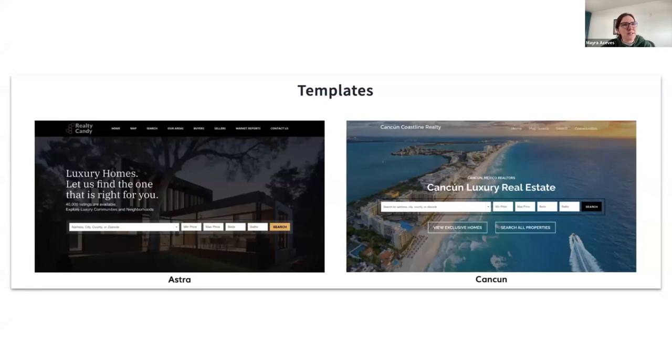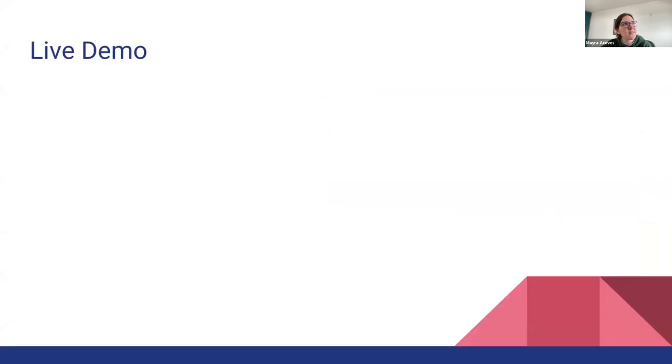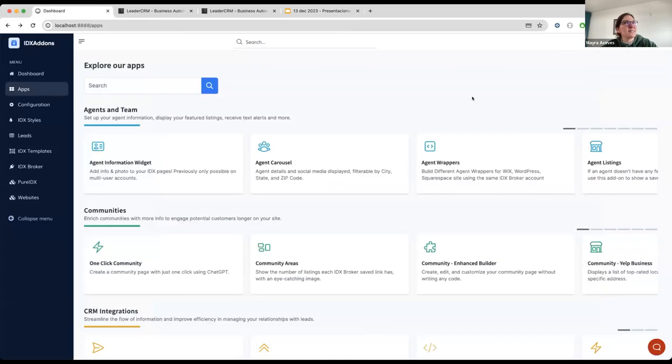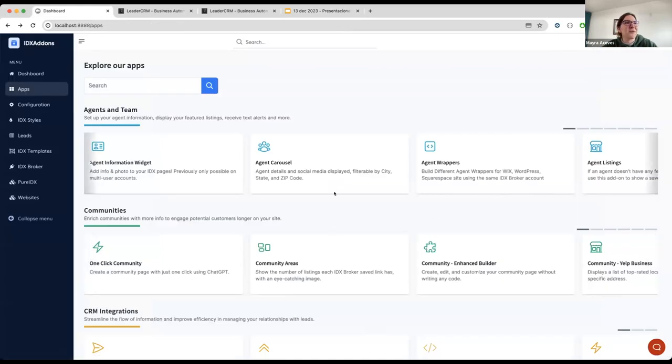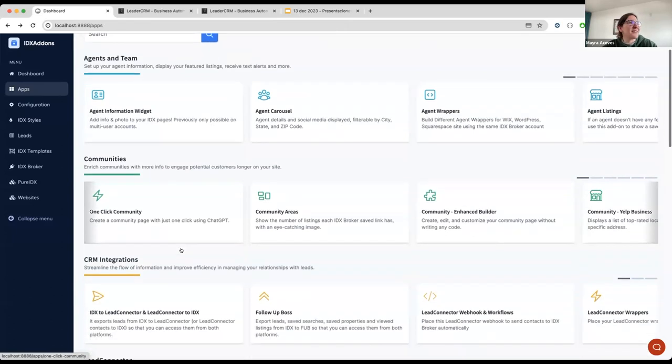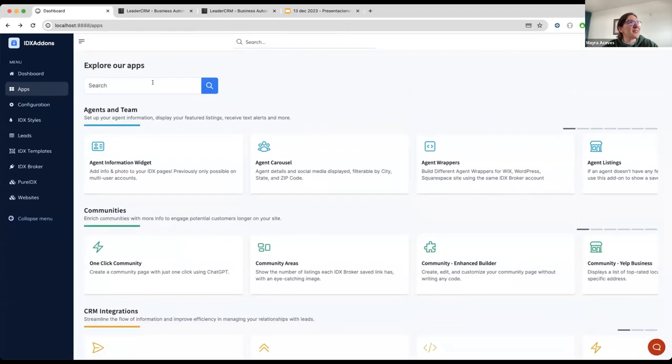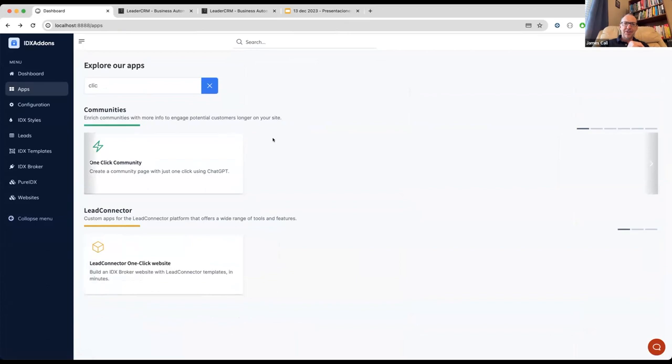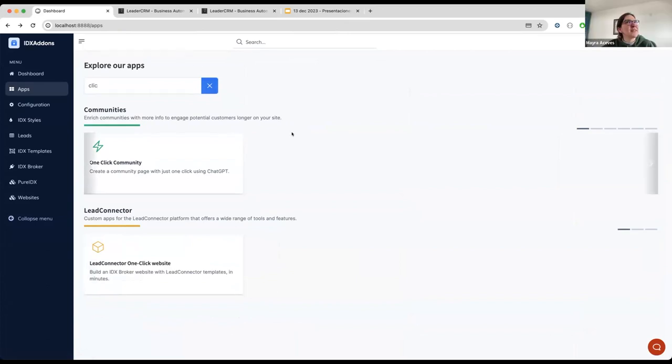And this is just a reminder that we have two templates, the Astro One and Cancun. So, I'm going to do the live demo. This is on my local environment, so in case you see something that you think that you can steal, like my payment method, it's not going to work. Oh, shoot. Well, I was going to see credit card information there, Maida, but I guess that's not going to work, so we'll do something. So, I'm here in the IDX Addons apps, and you will find the link connector one-click websites.